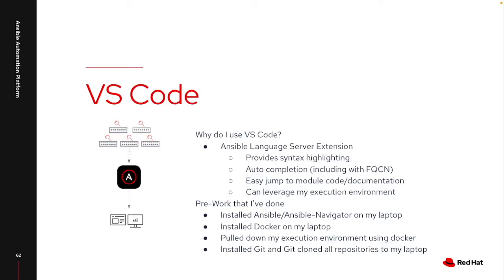Especially there's a checkbox in there that I'll talk about that has the capability to add in the fully qualified collection name, so I don't necessarily have to type in Microsoft.Azure.AzureVM. I can just type in the module itself, hit Tab and it will fill in that full portion for me.